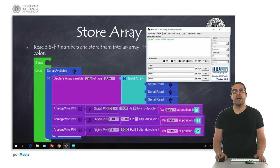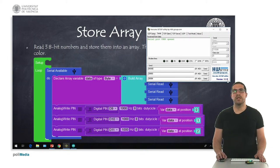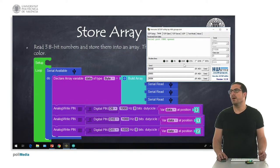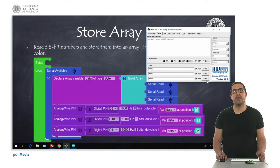Here, what I have is a serial terminal called Hercules, and I'm using this terminal because it allows me to send and receive or display values in hexadecimal format.